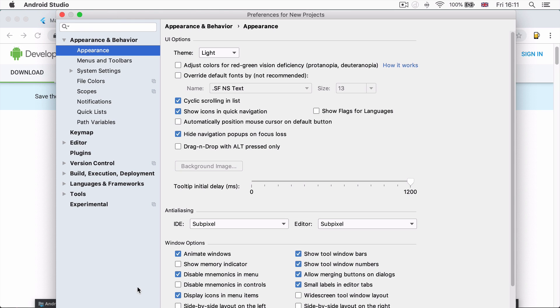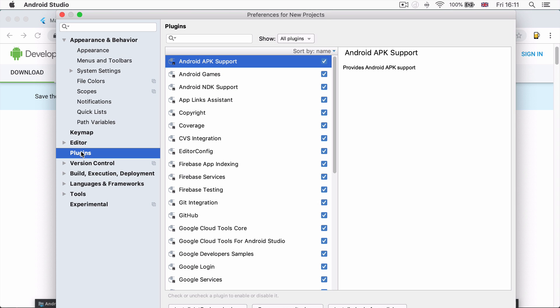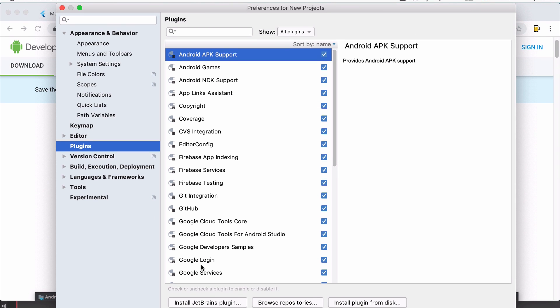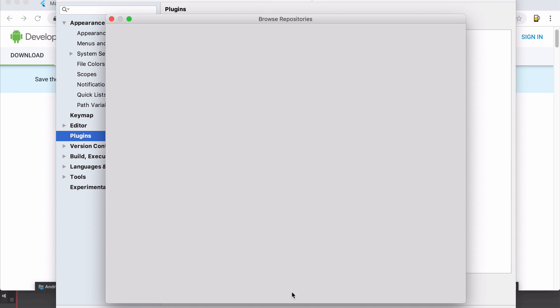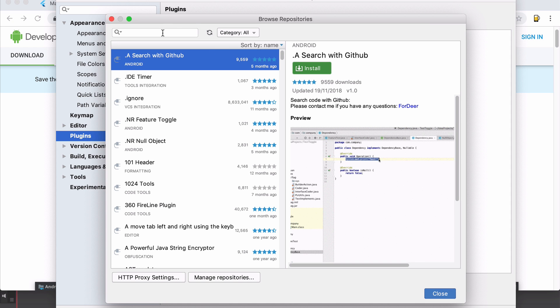Here we're going to go to the plugins tab and you're going to go to browse repositories to look for the Flutter plugin.